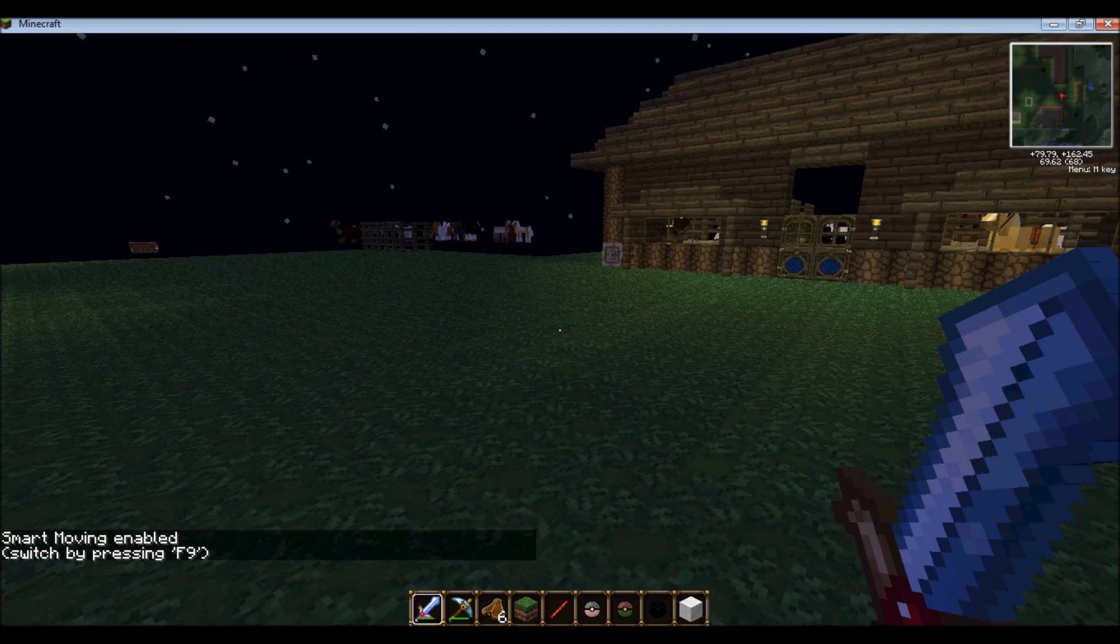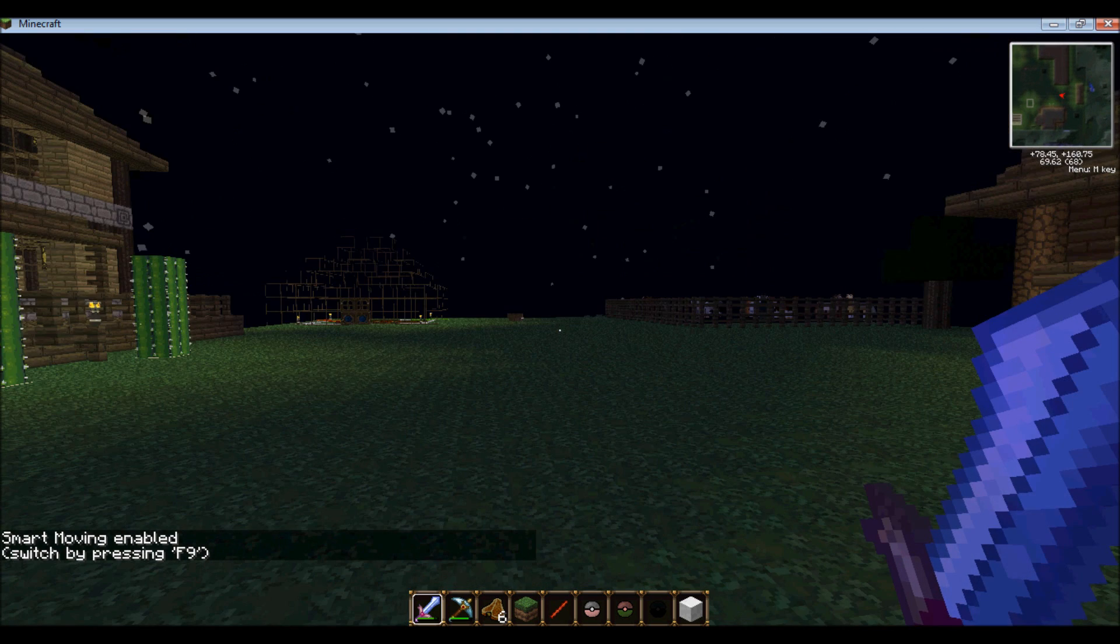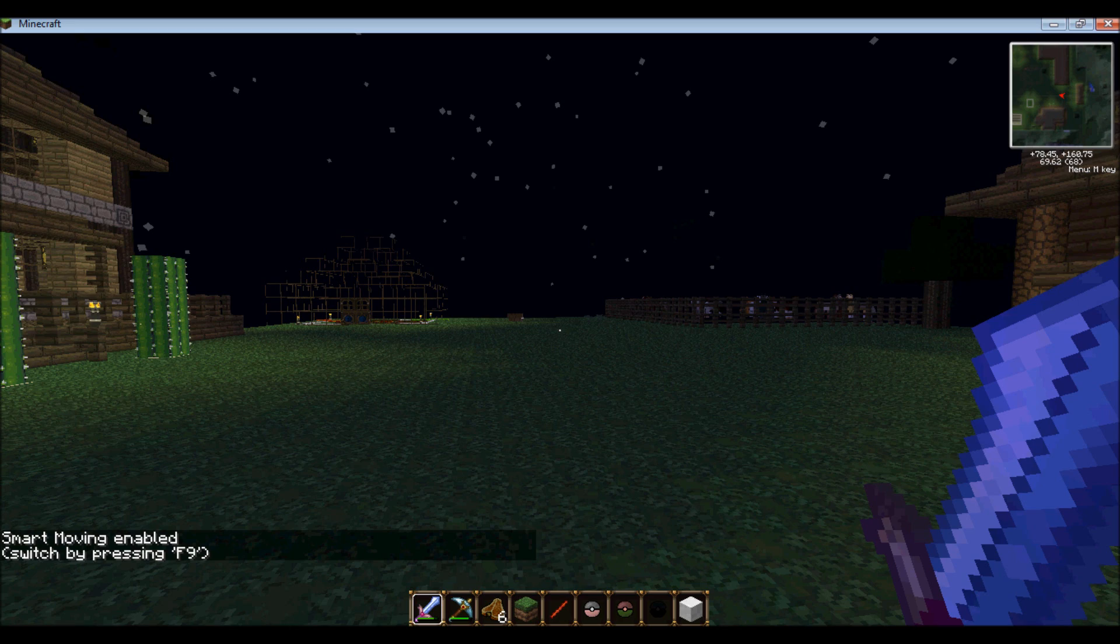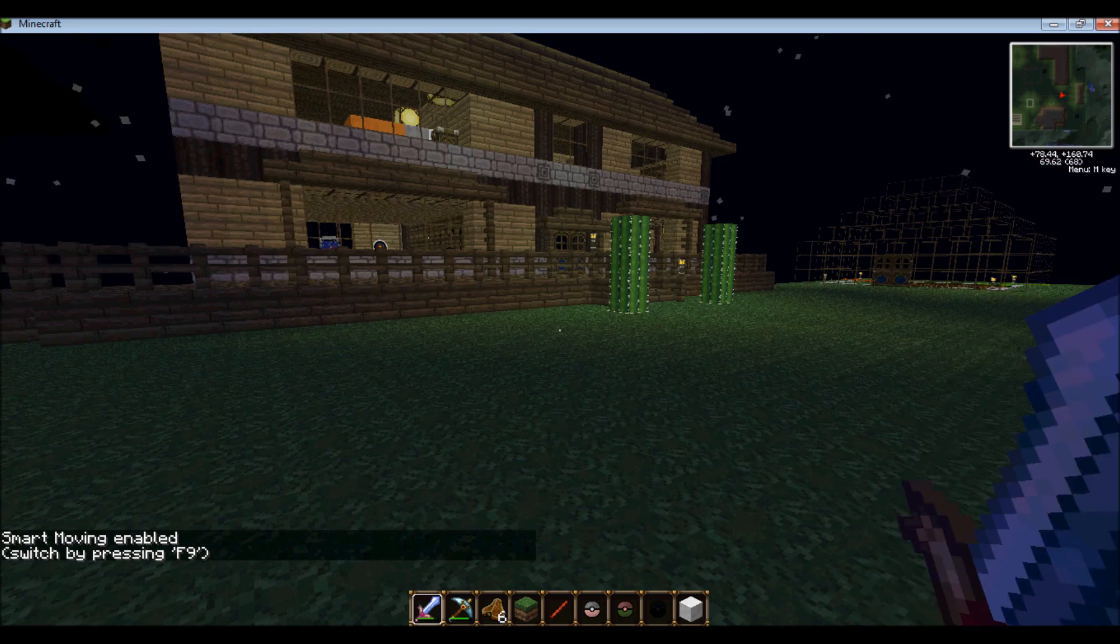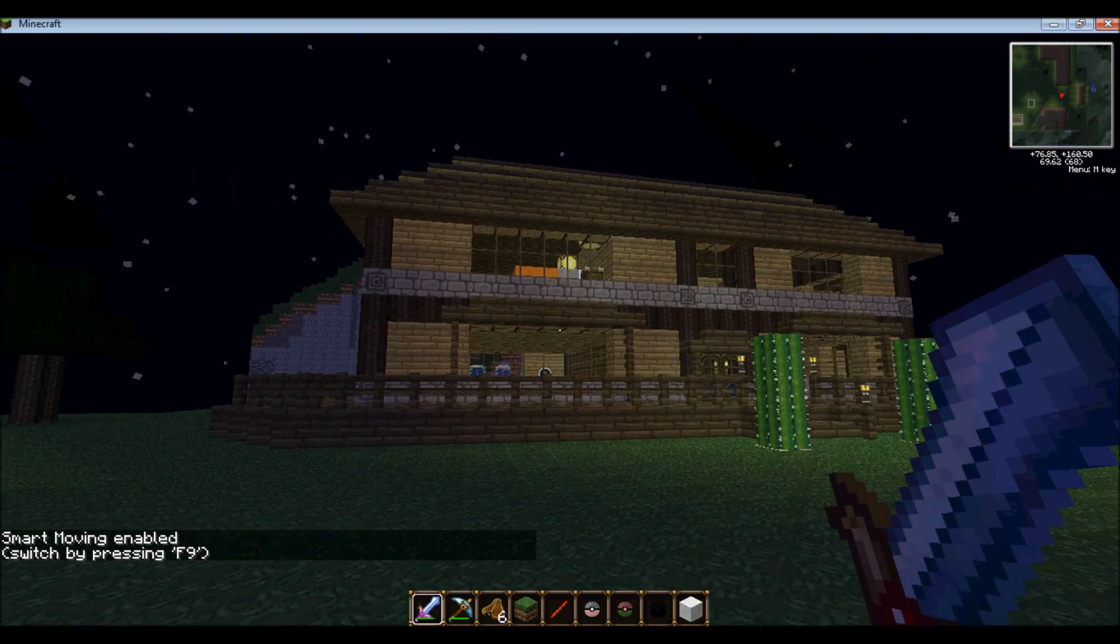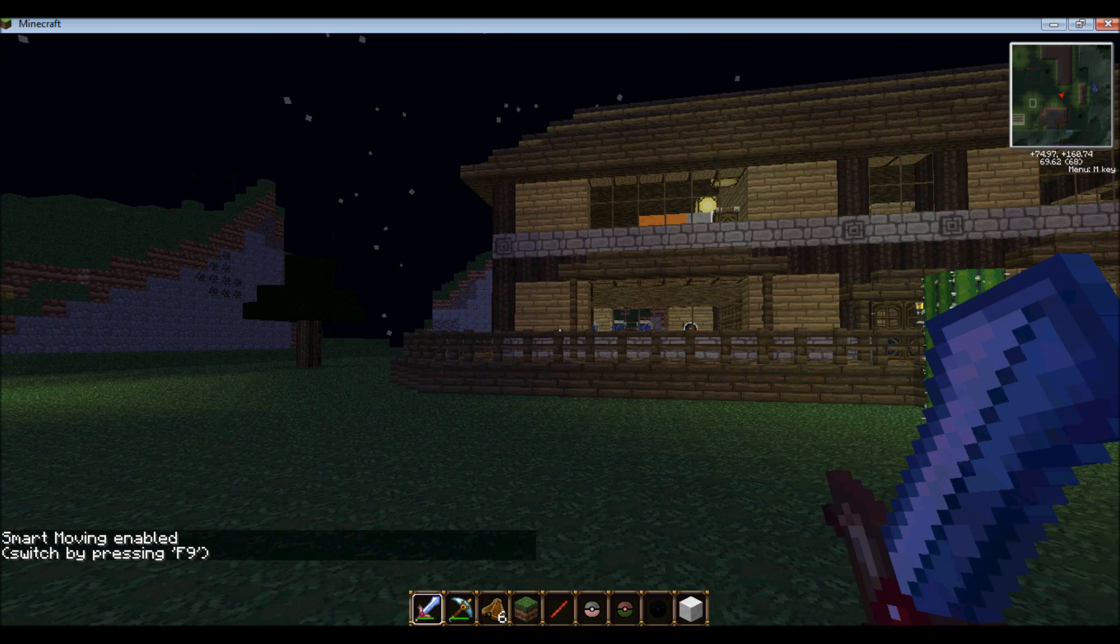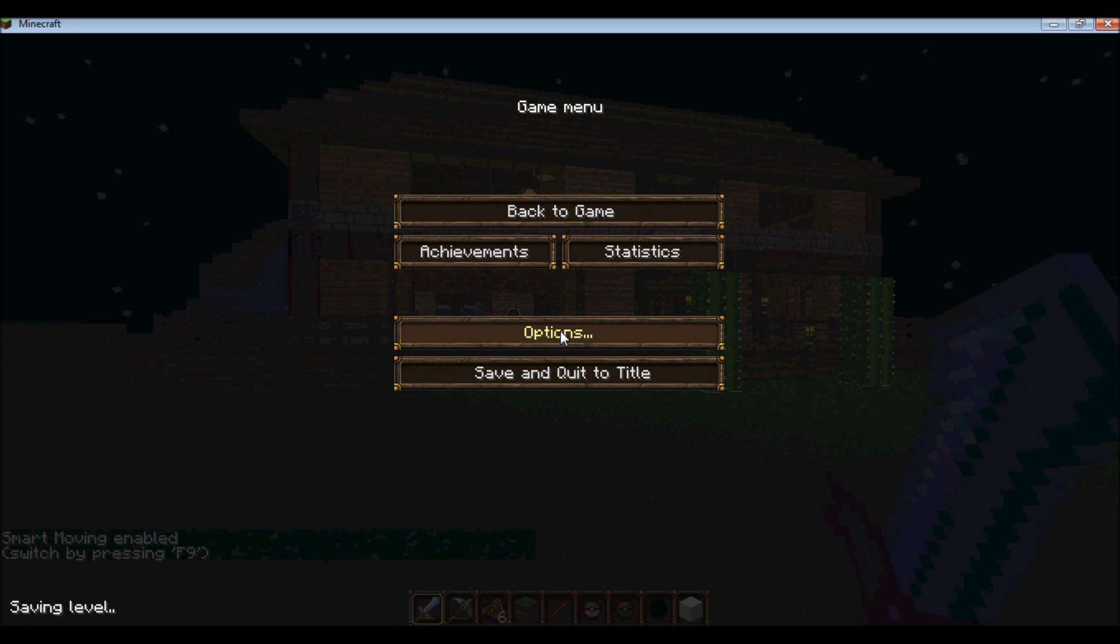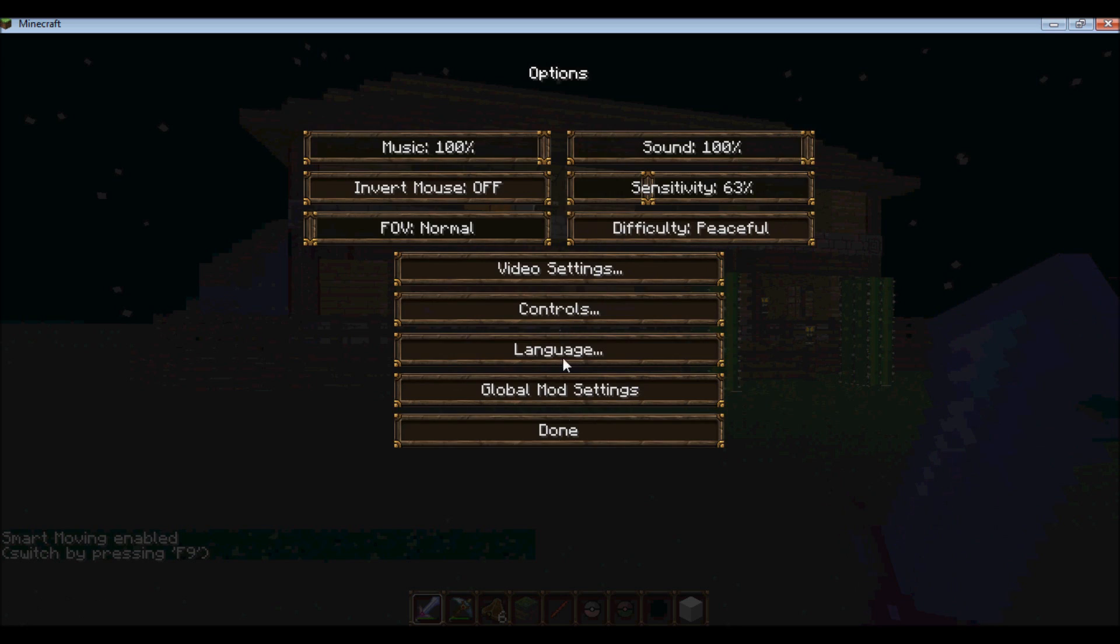I already have a texture pack on right now, so you can kind of see that. I have a texture pack on right now, so you go to your options.